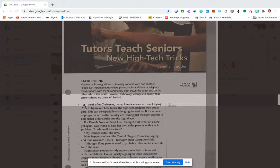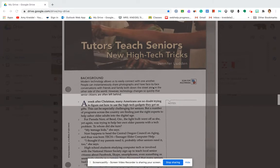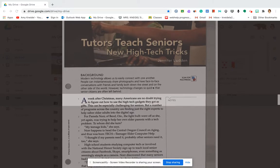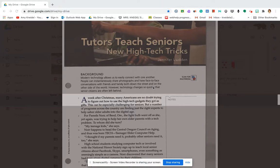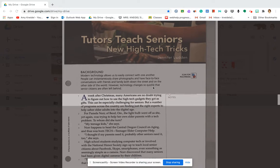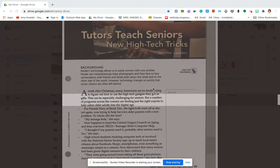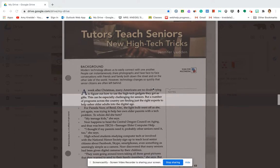A week after Christmas, many Americans are no doubt trying to figure out how to use the high-tech gadgets they got as gifts. This can be especially challenging for seniors, but a number of programs across the country are finding just the right experts to help usher older adults into the digital age.